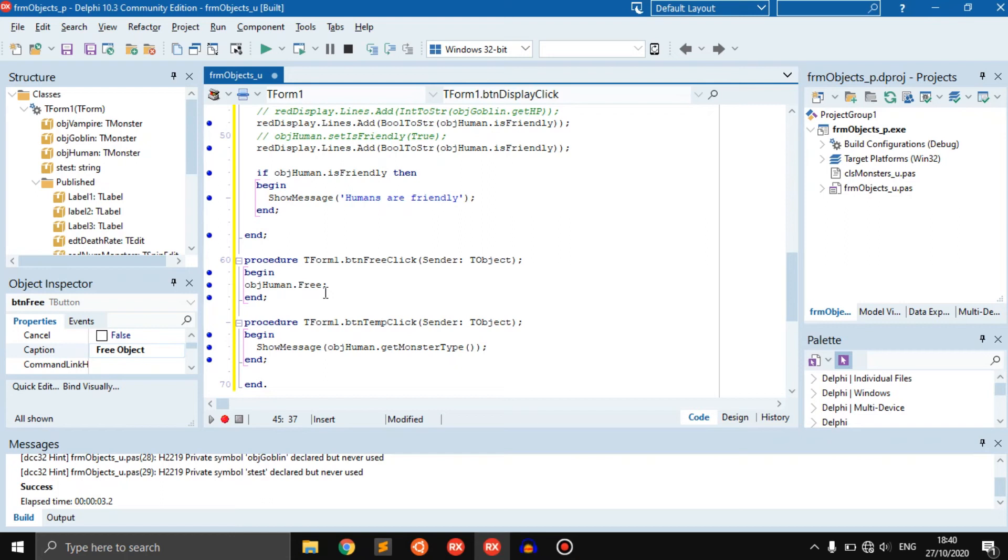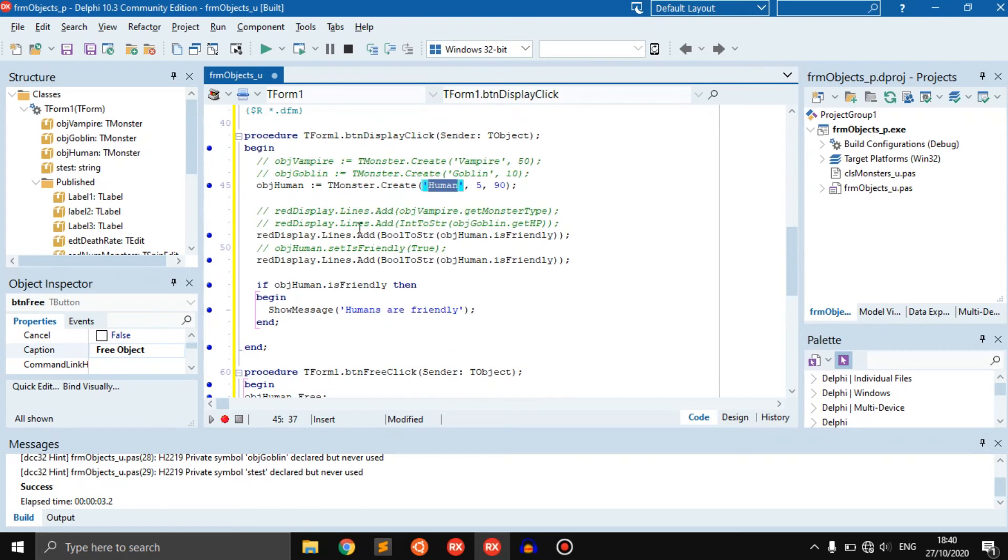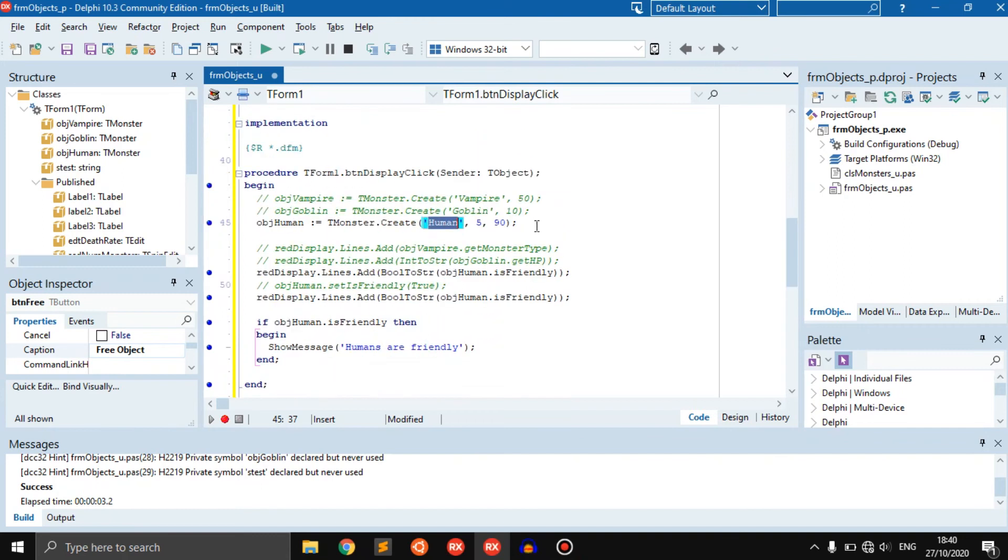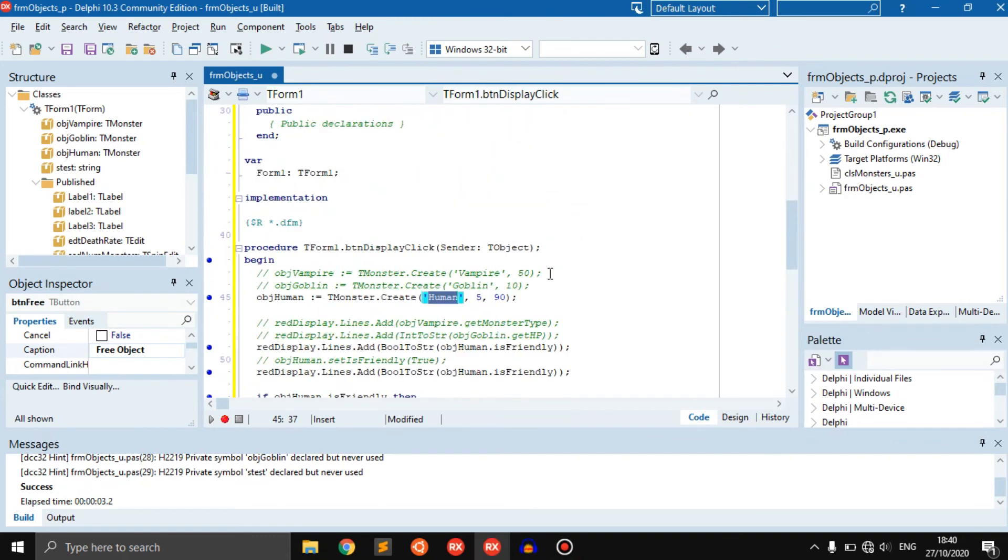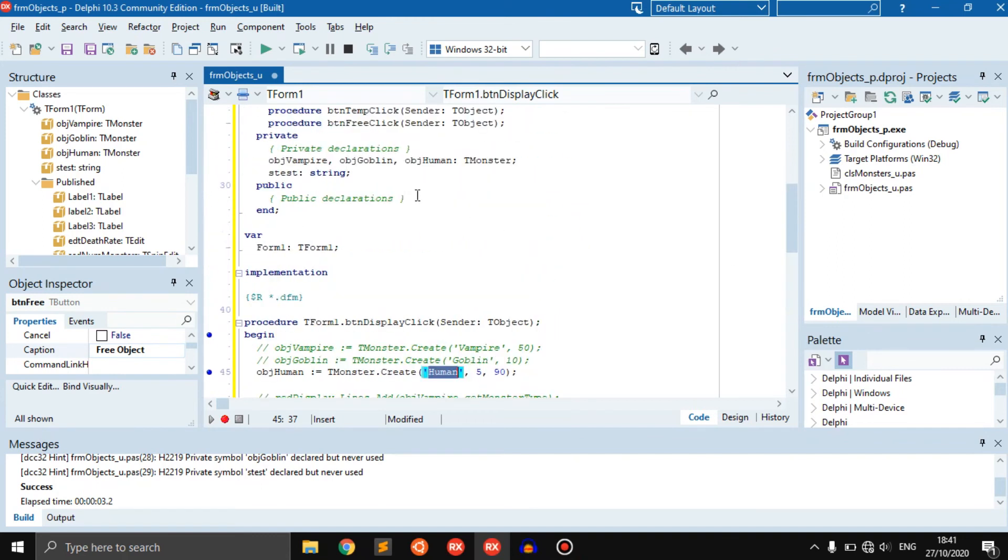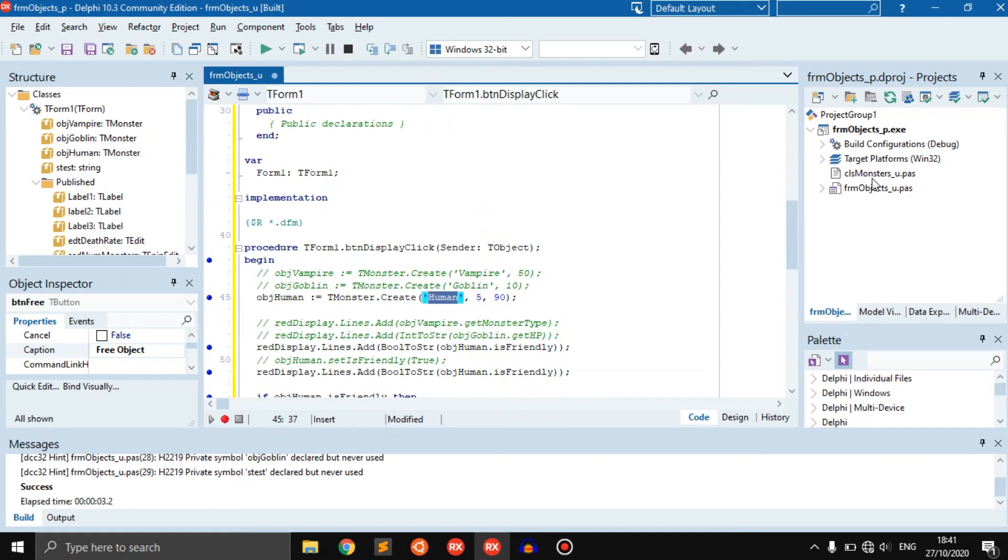Basically what that did, it just freed this human object right here. It freed it from memory. You can still click the button and it'll try and get it, but since there's nothing in here it's just going to return nothing. That's what it means to free something from memory. It just clears it. The object still exists but it doesn't take any more resources.